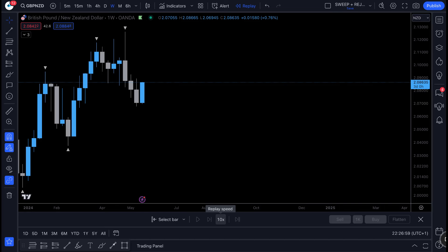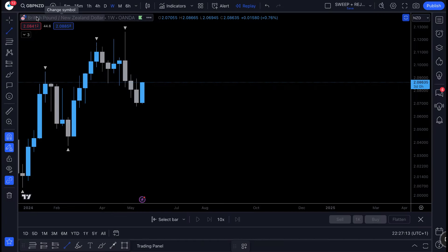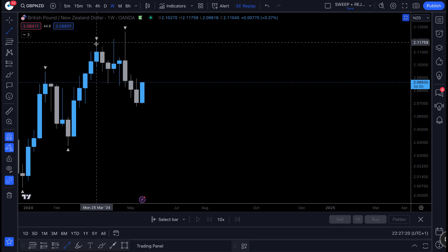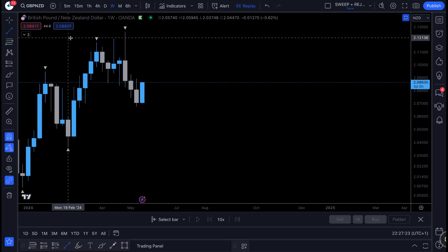In this video I want to show you guys step by step exactly how you can trade the financial markets profitably. Let's jump straight in — this is GBP/NZD on the weekly time frame. This can be traded on any asset class: crypto, stocks, forex — you name it, this can be traded on that asset.